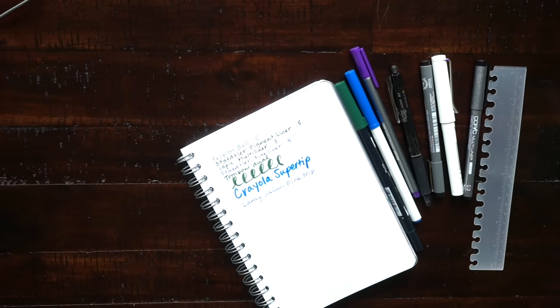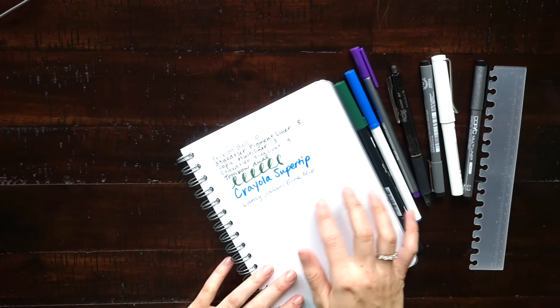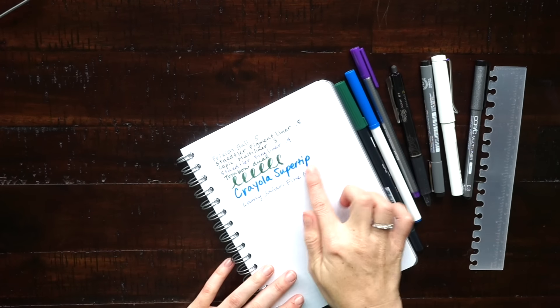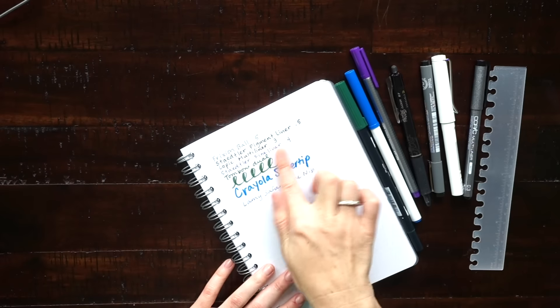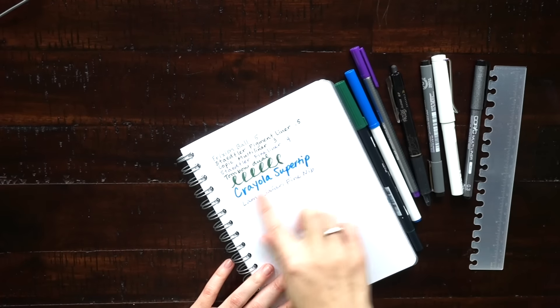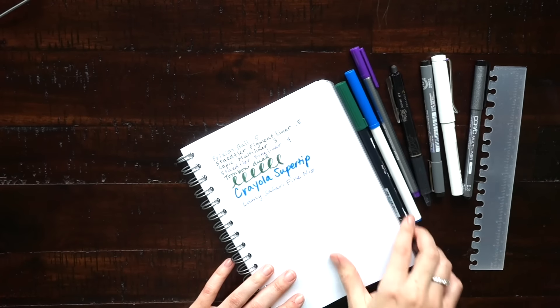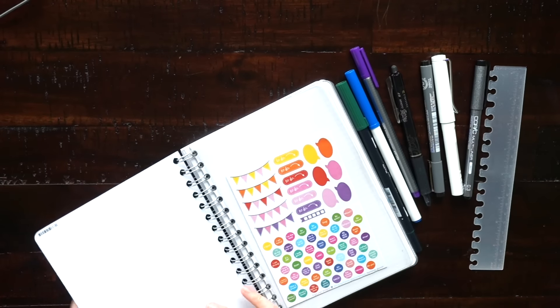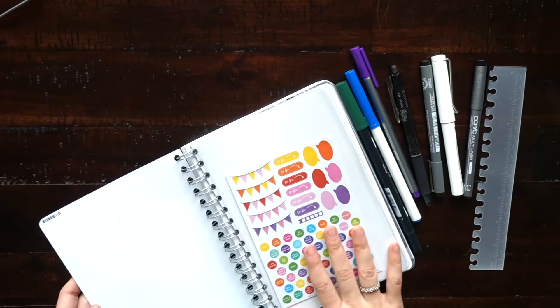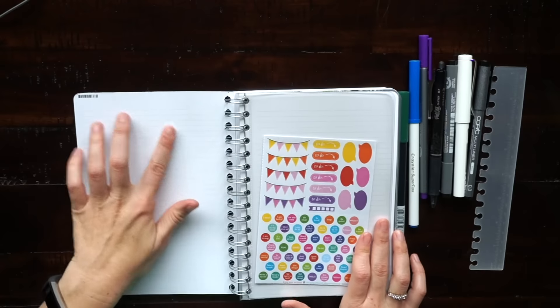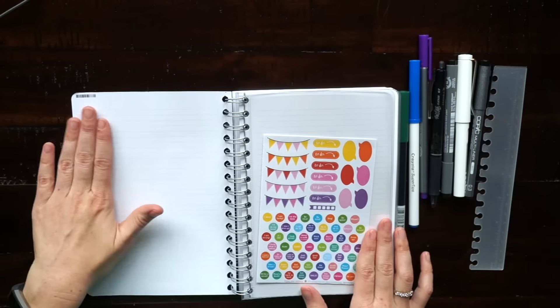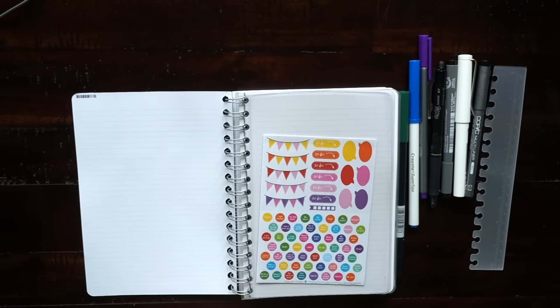So here's where I was really impressed by this planner you guys. This paper quality is unreal. As you can see there's no ghosting, no bleed through, nothing. It just looks like a clean white page which is awesome.